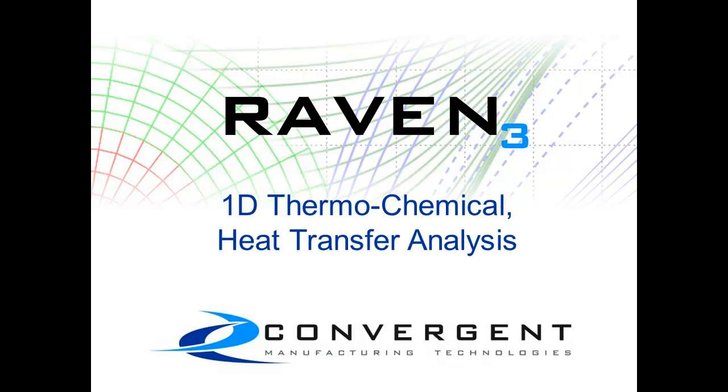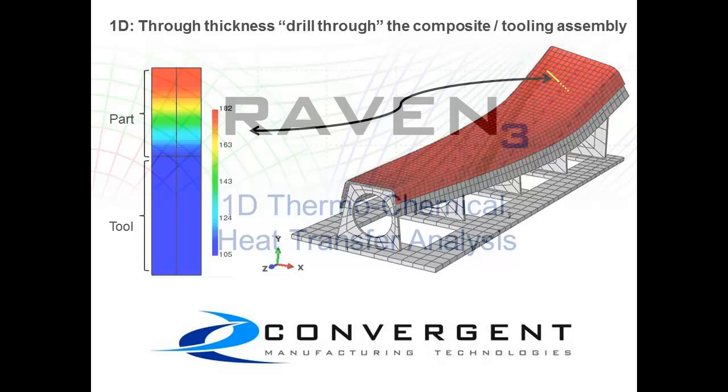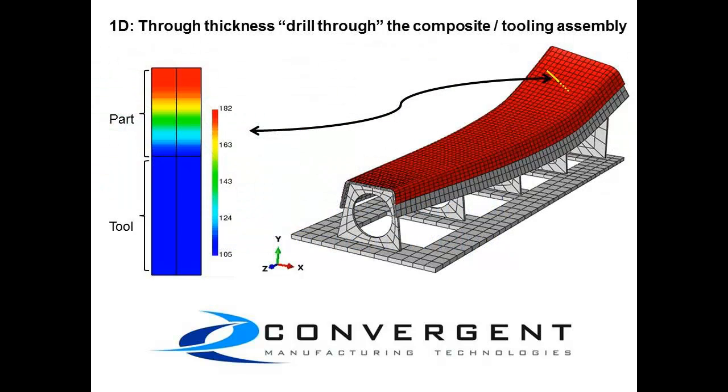This type of simulation can be used to analyze the temperature distribution through the thickness of a composite part laid up on a tool.